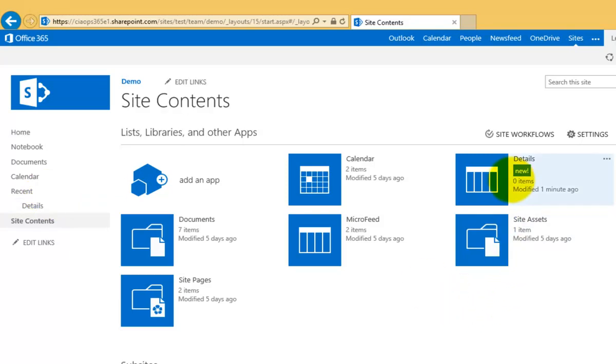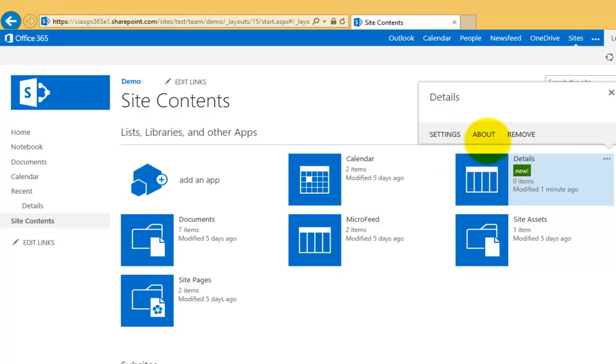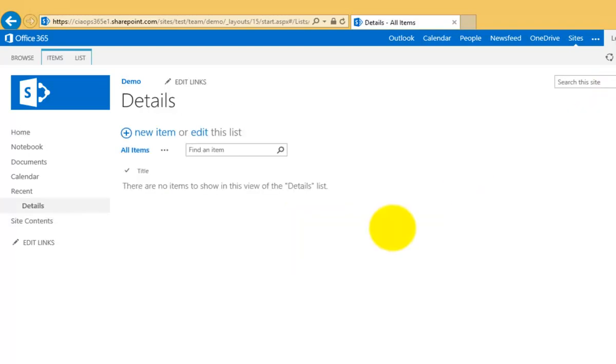If I mouse over this new app or any of the apps, you'll notice an ellipse - three dots in the top right corner. If I select that, you'll get additional options under settings, about, and remove, but we're not going to work with that at the moment. I'm going to select Details to bring me to my new custom list.